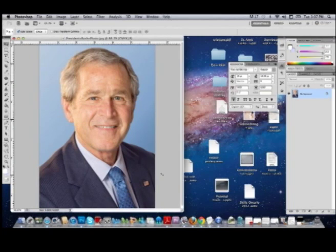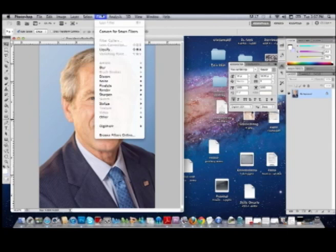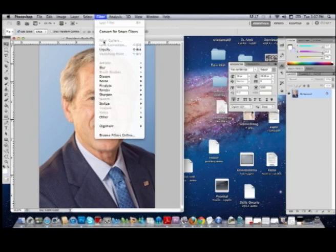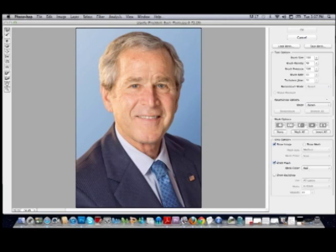The main tool that we will be using is under Filter, and it's called Liquify. So everybody go up to Filter and Liquify. A new window will pop up.